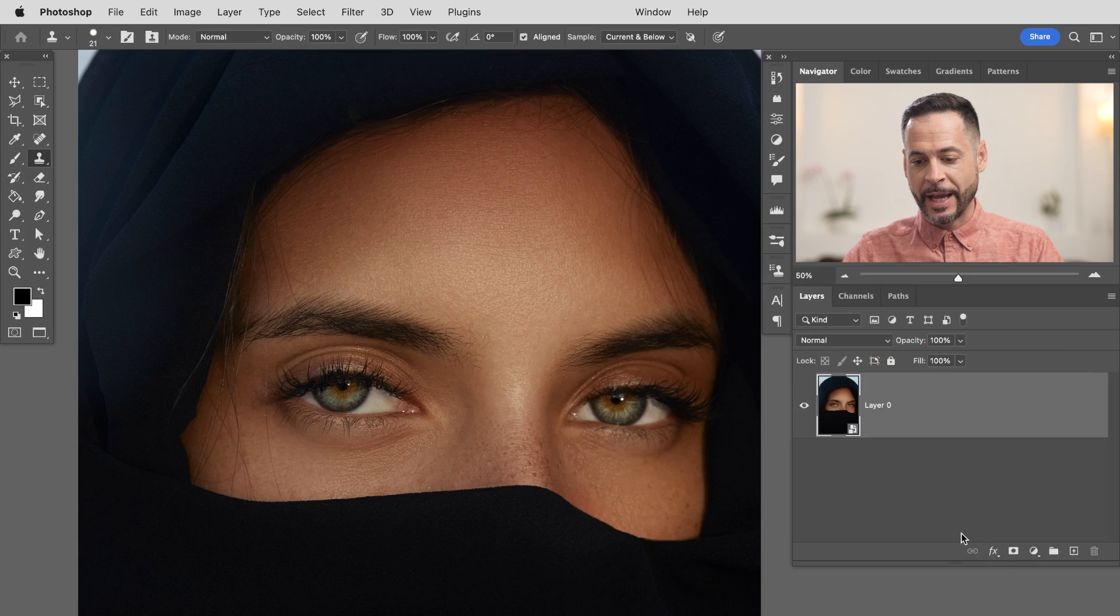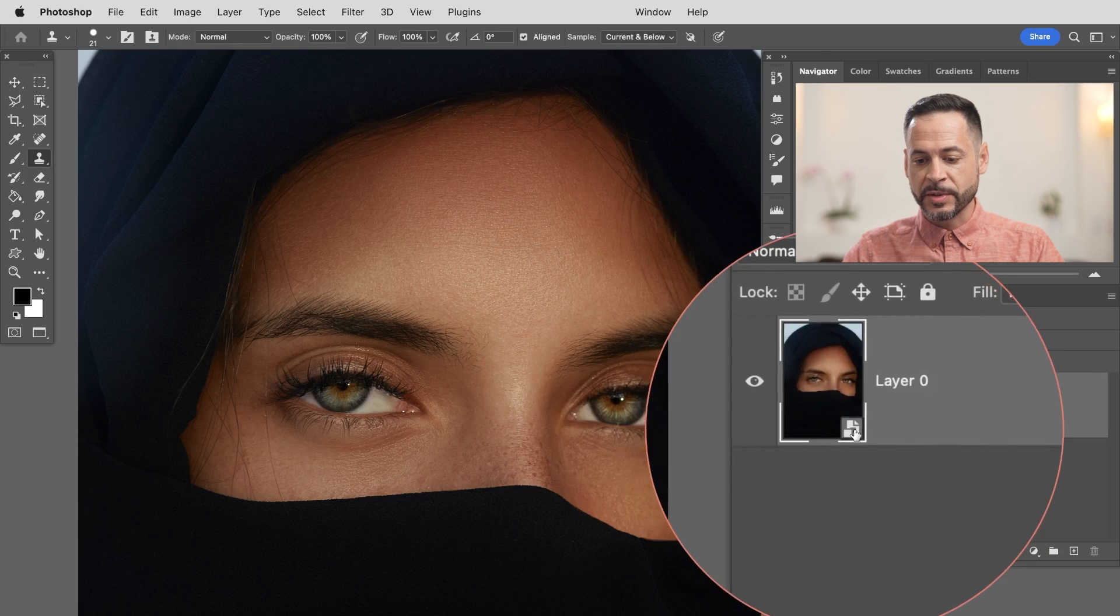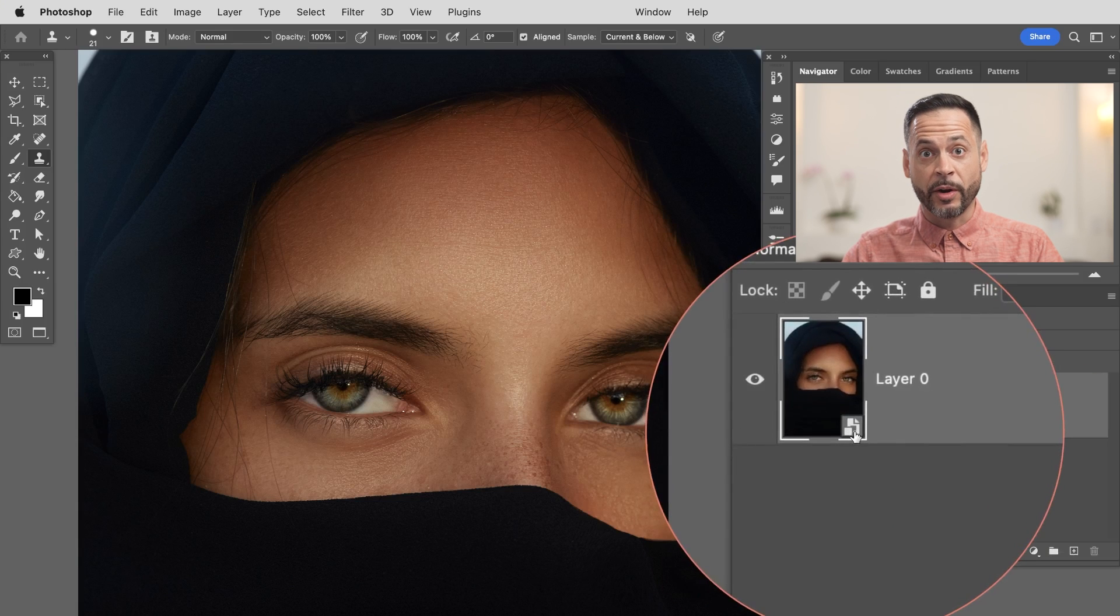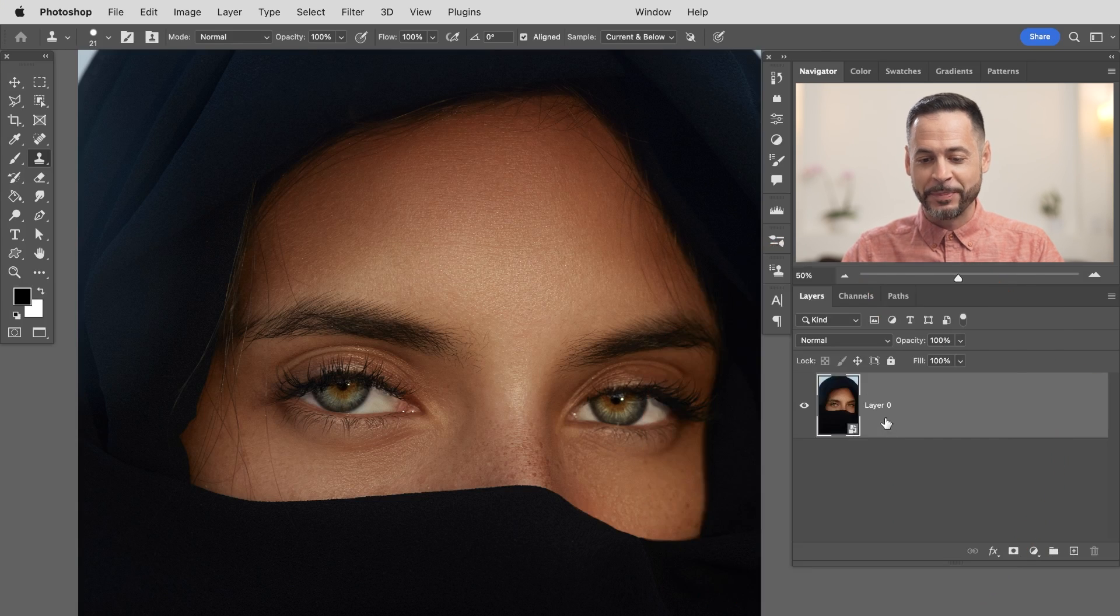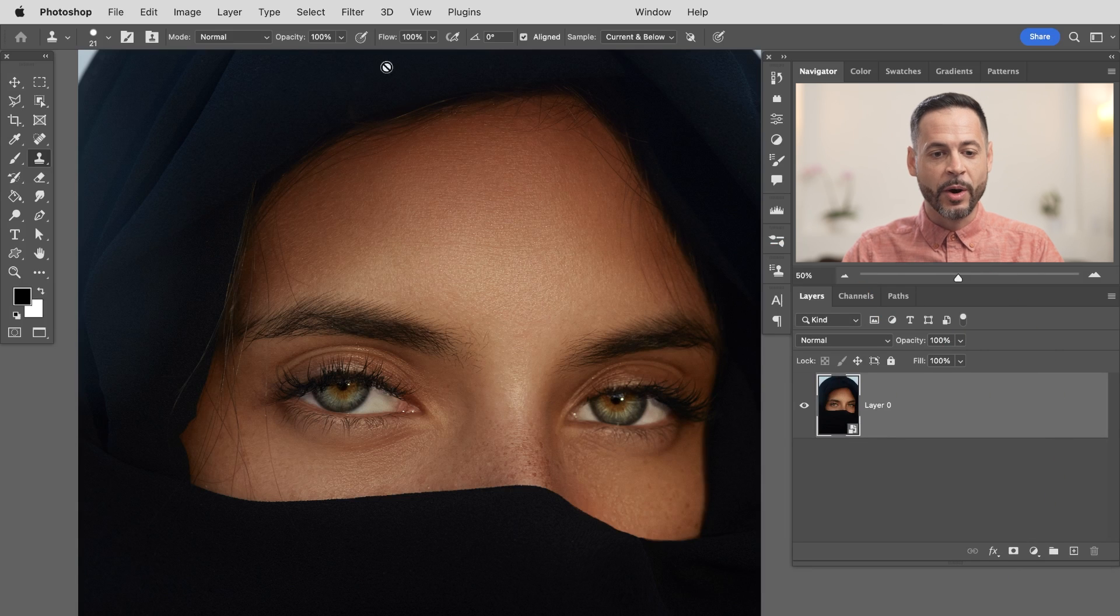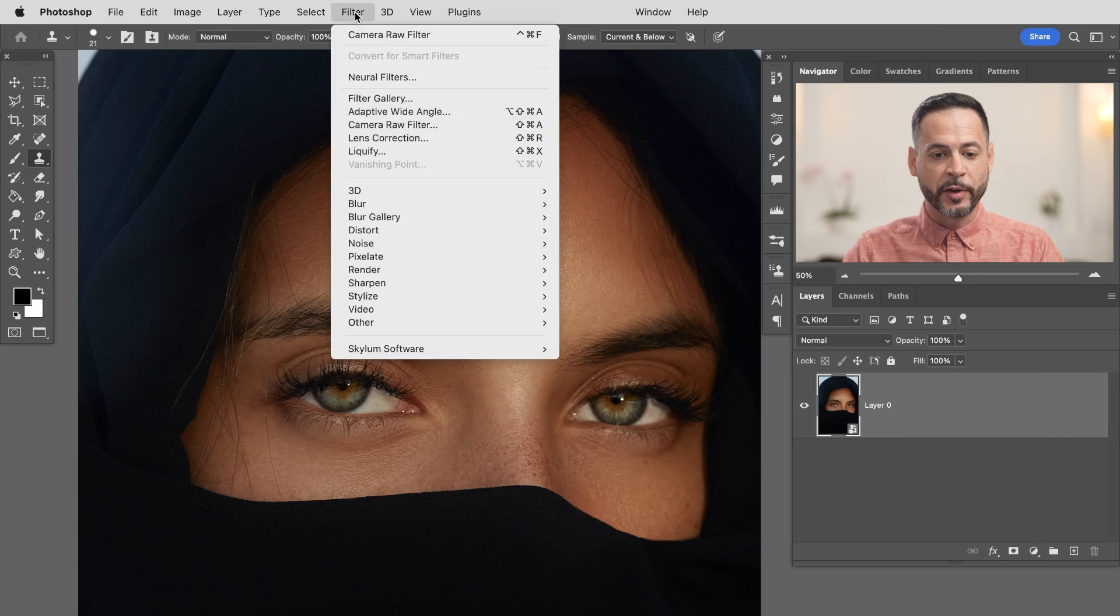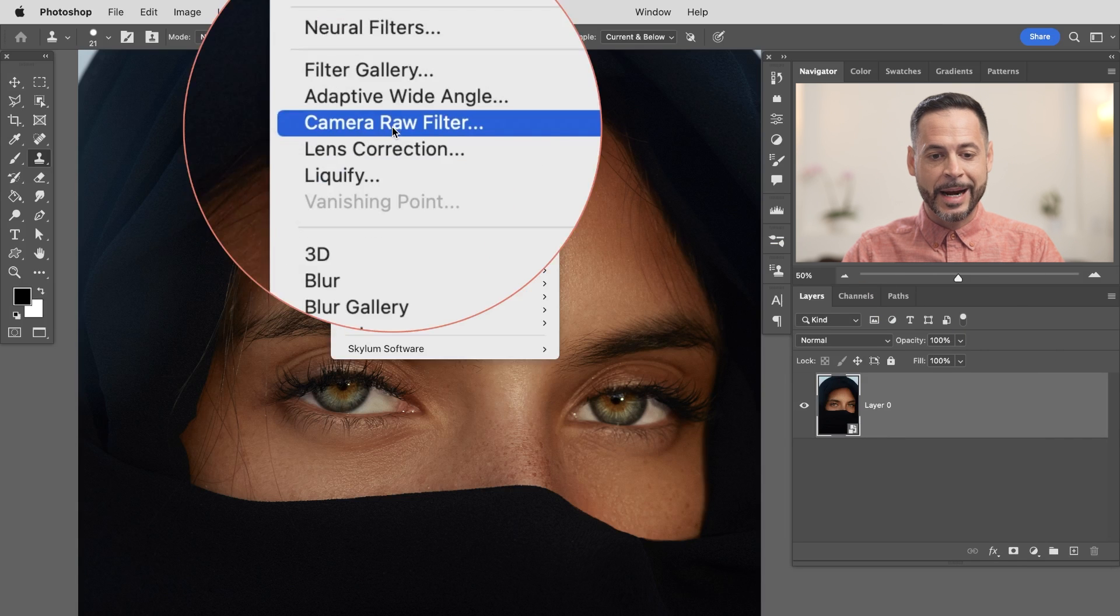All right, so let's go ahead and hit that. We have our little smart object icon right here. That's how you know you're a smart object. Okay, so here in our layer zero, we're going to go to filter and we're going to go right down to where it says camera raw filter.